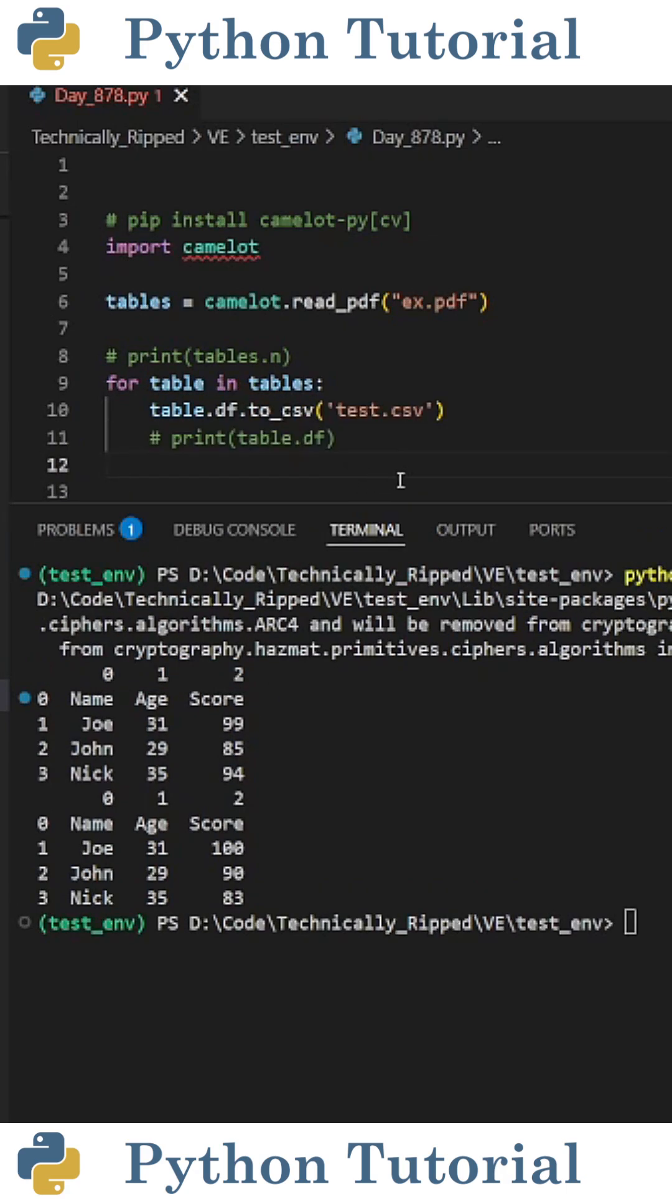And lastly, if I wanted to save each table as a CSV file, I could put table dot df dot to_csv, and then the file path.